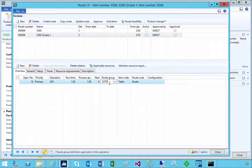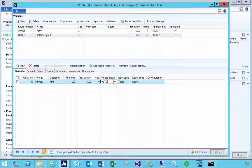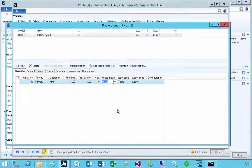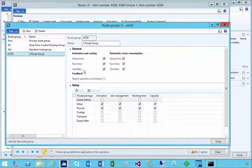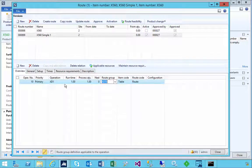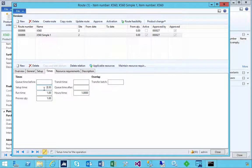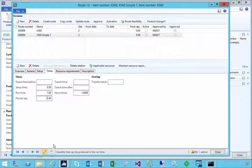We've assigned the route group to this particular operation. Let's drill in and have a look at the effect of the estimation and costing parameters. We can do estimation and costing at setup, runtime, and quantity. If I look at my route, you'll see I've got setup time, my runtime, and then a quantity for the runtime.